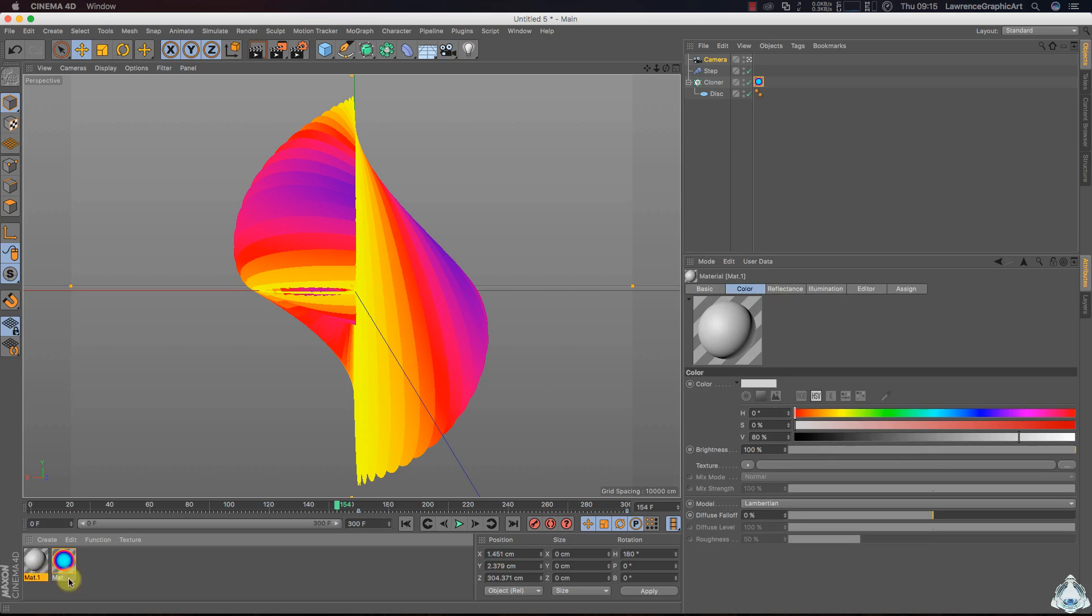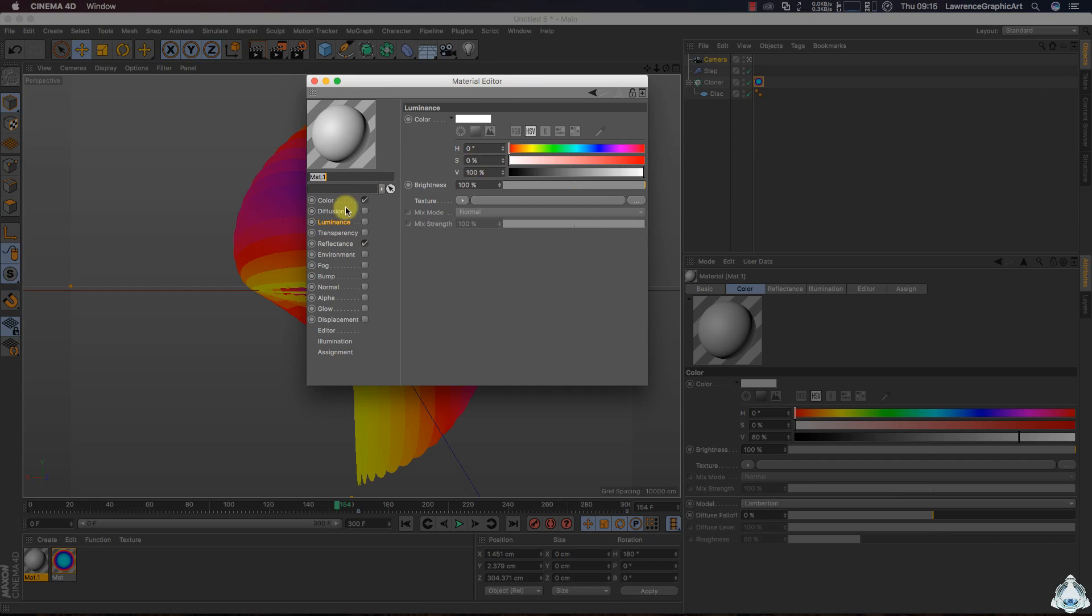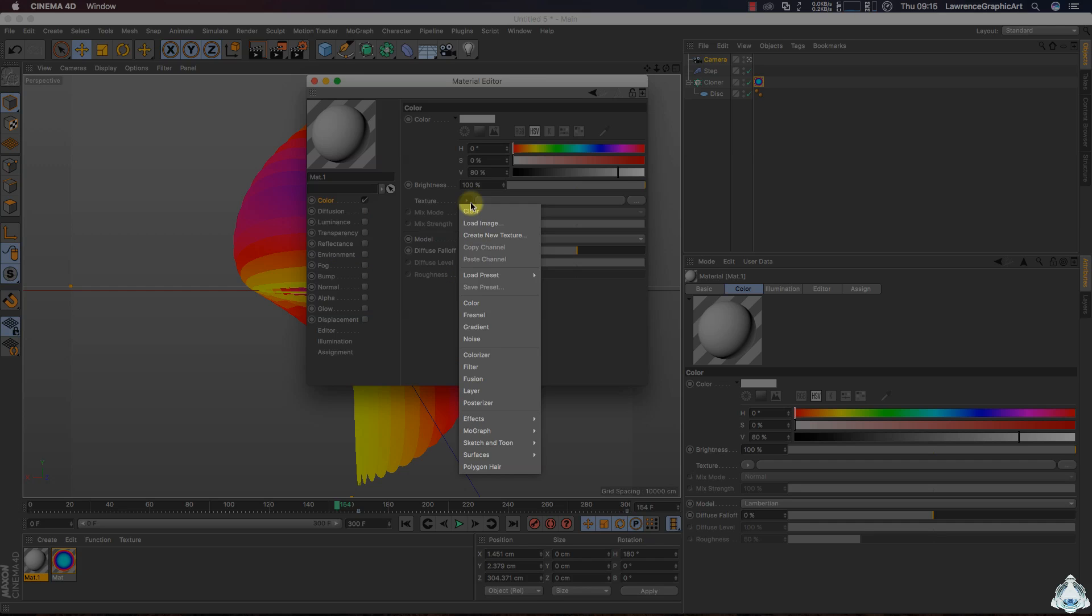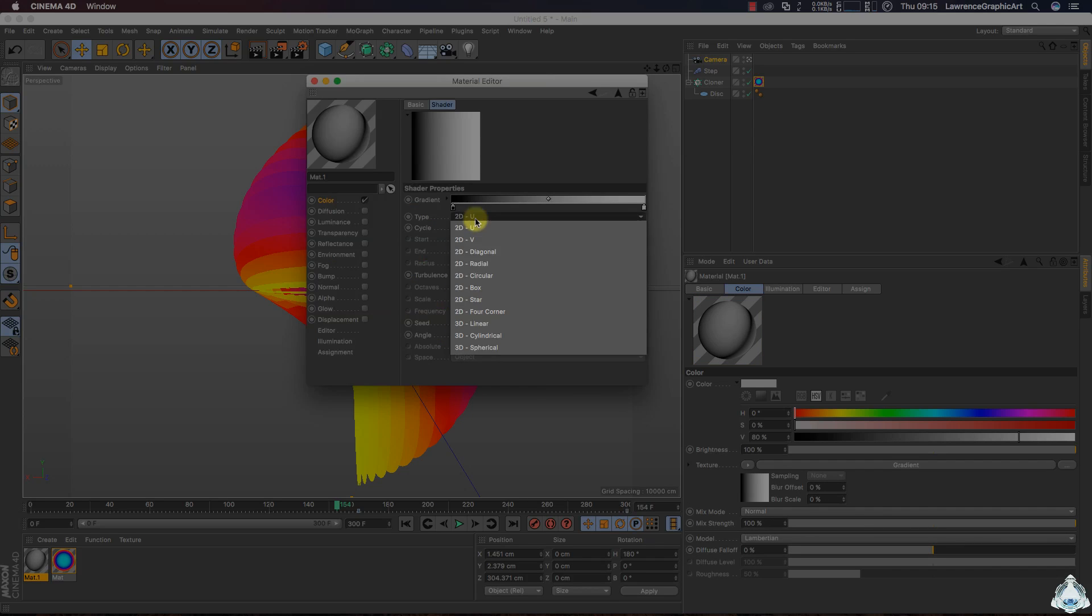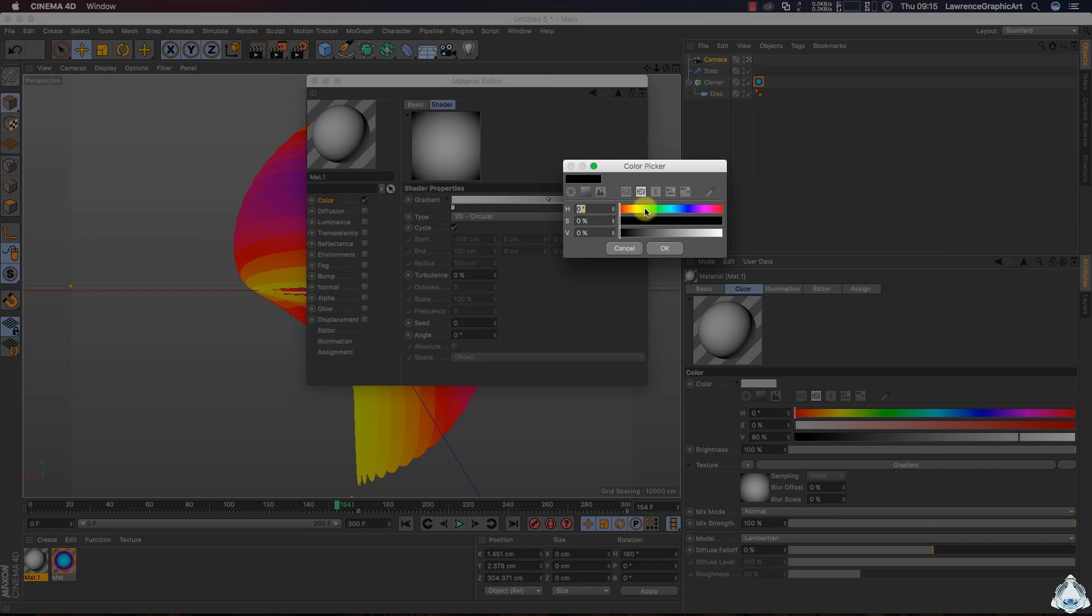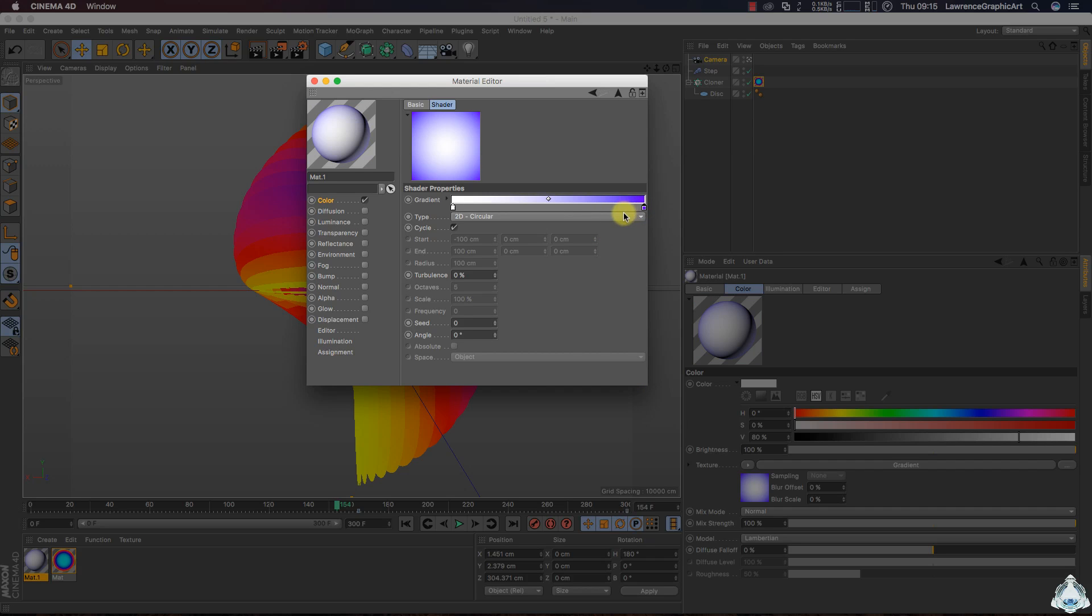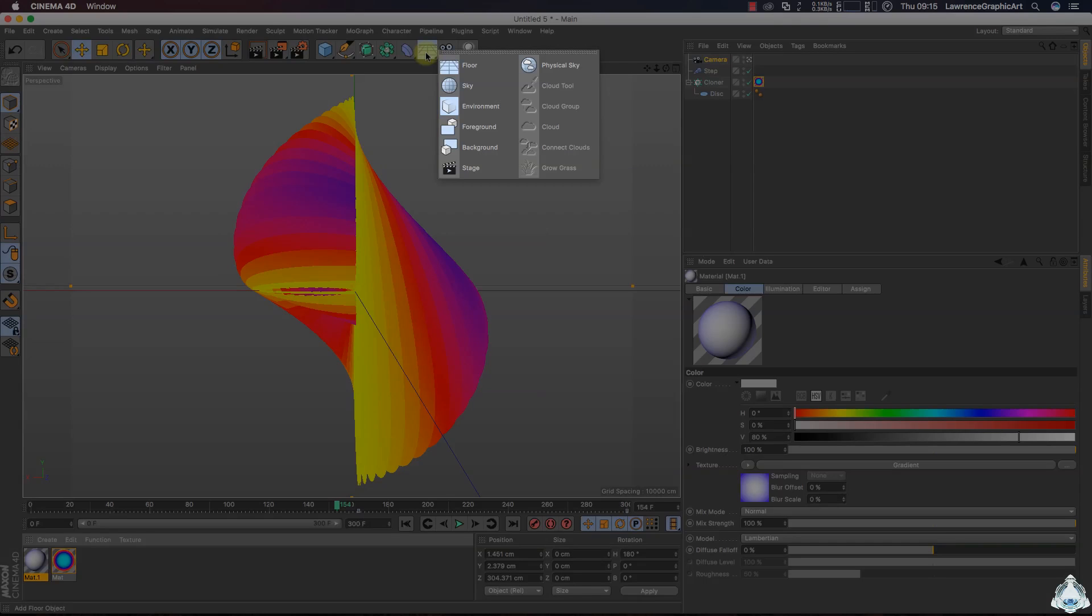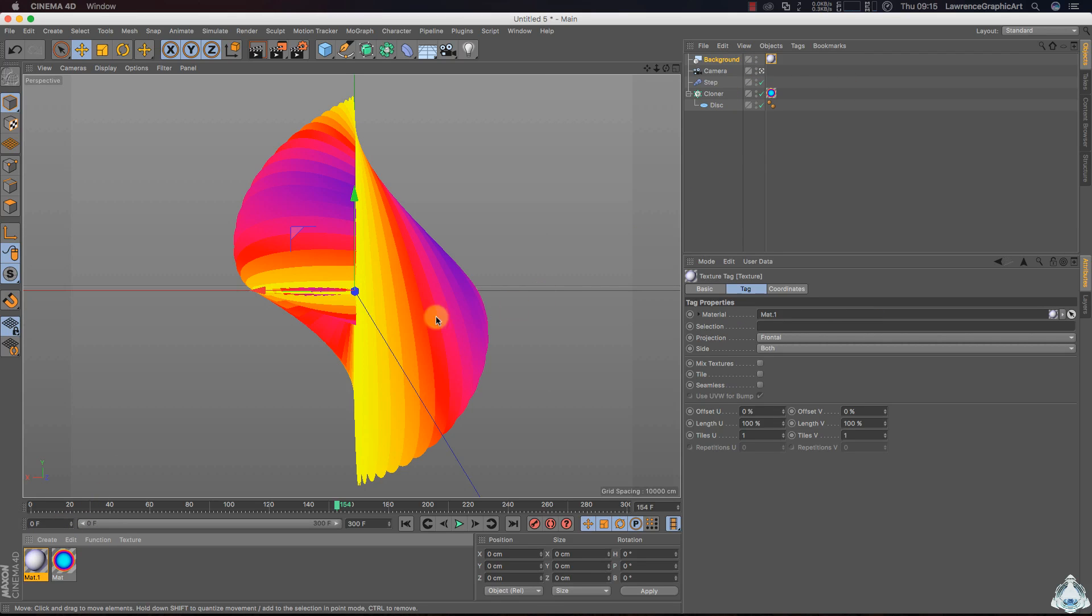Alright, now double click and let's create a new material again. Then uncheck reflection, let's go to the color, let's go to texture and select gradient. Select type like 2D circular. Select color like violet and white for example. Then let's create a new background and add the new material.